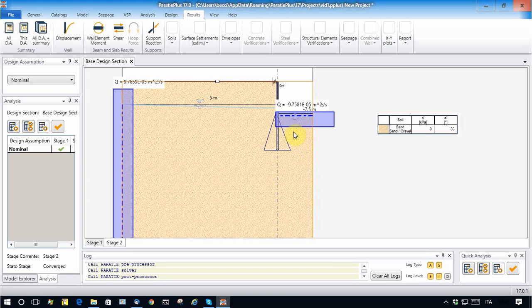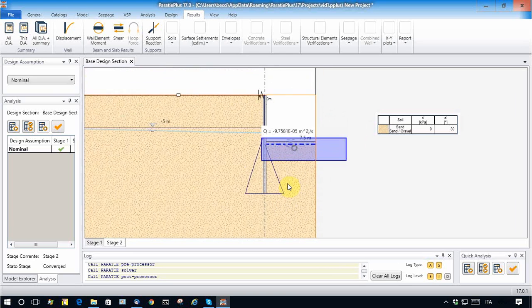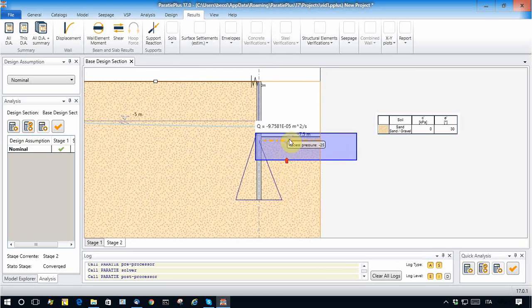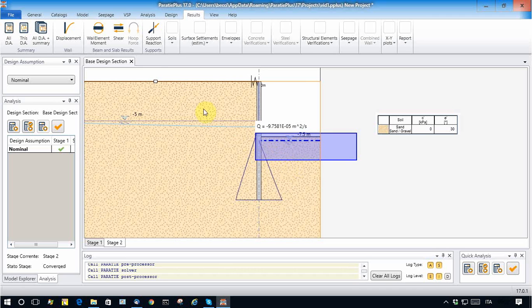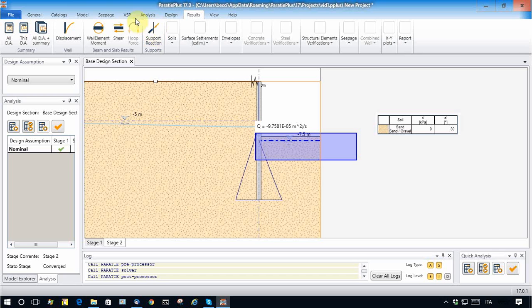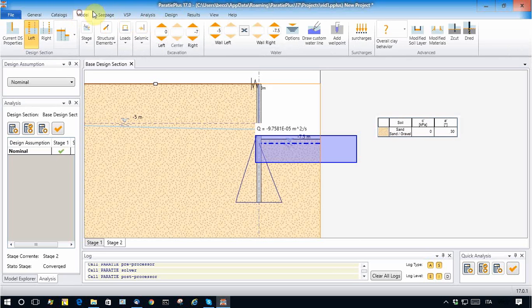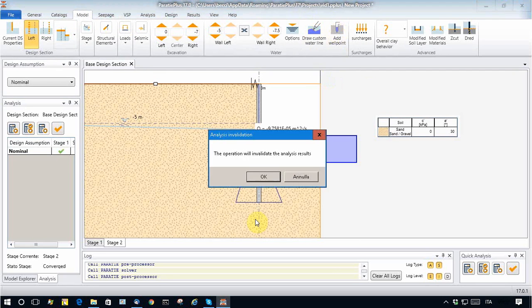Now, remember that the water coming in is around 1 times 10 to the minus 4 square meters per second in this zone. Now I want to simply improve this analysis again, not considering a continuous pumping along this line but adding a well point here, which is a more realistic condition. To do so, I simply model the well point.